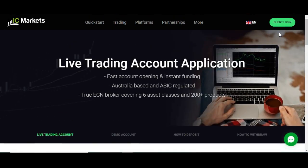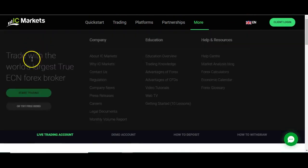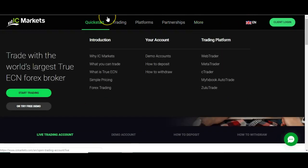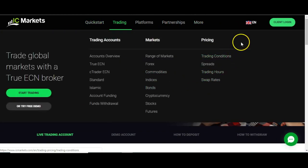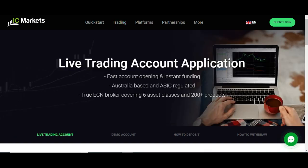What will then happen is if you've gone with a demo account, it will take you straight to your account overview page. If you have gone in with a live account, it will ask you to deposit.